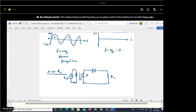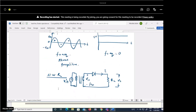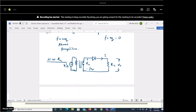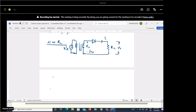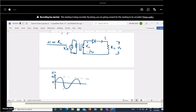We apply an input voltage Vin to the diode. The AC waveform has a maximum value Vm. Let the time period be T, with t1 marking the end of the positive half cycle and t2 marking the end of the negative half cycle.